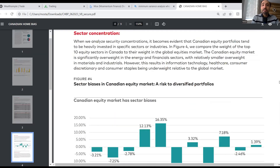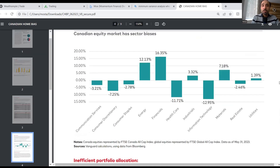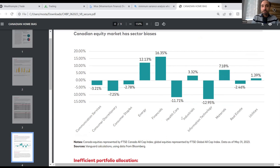We don't get a ton of exposure — in fact we are underrepresented — in other sectors such as healthcare and information technology. You can see how the Canadian equity market has a sector bias mostly towards energy, financials, and to some extent materials.